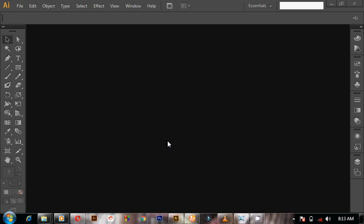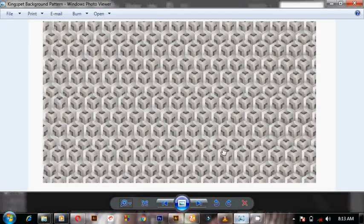Hello everyone, this is Kinspect Designs. Today we'll be looking at how to design a simple, super cool 3D hexagonal background with Illustrator. We are going away from my normal CorelDraw tutorials — from now I'll be mixing in Photoshop tutorials and others. This is what we are going to be doing today: how to design a background of this nature.